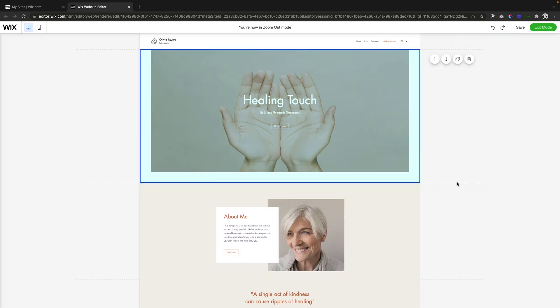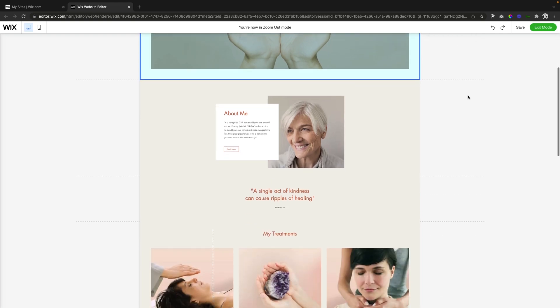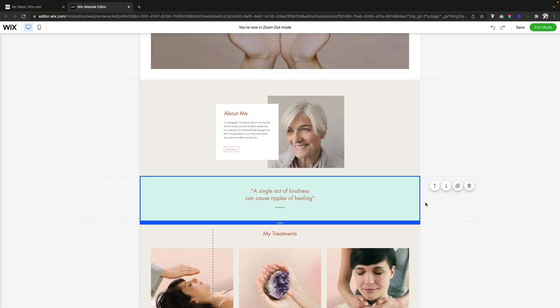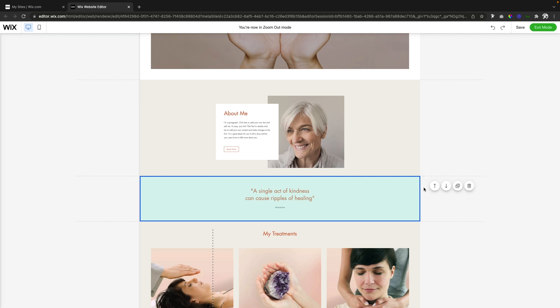But all we actually have to do is hover over the strip we want, and we're going to see different options here. We have move up, move down, duplicate, and delete.